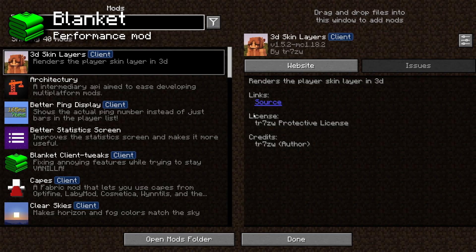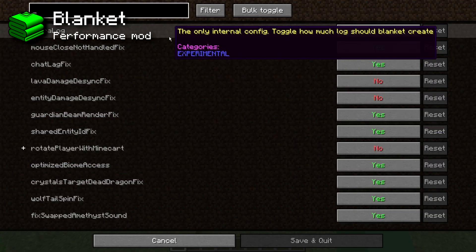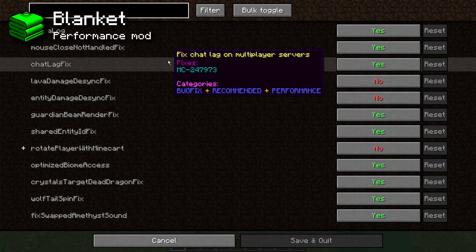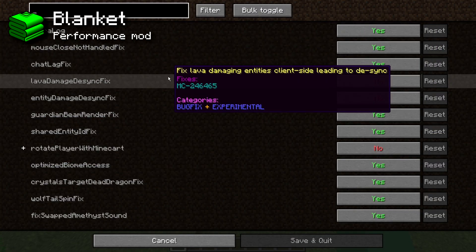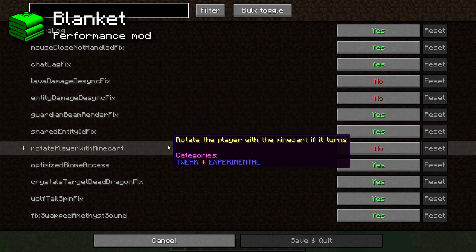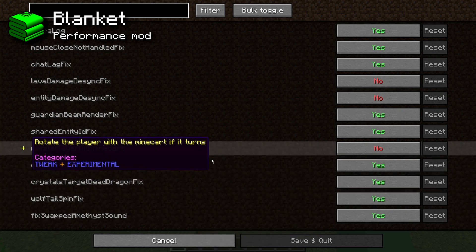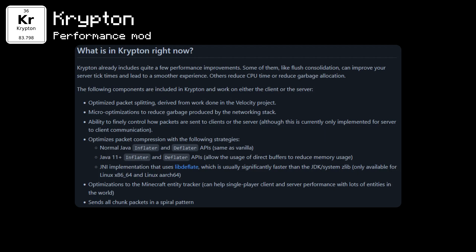The Blanket mod may not boost your framerate, but it fixes a bunch of old bugs in Minecraft. These fixes don't change the game's behavior by default — they mostly fix visual bugs and lag problems, with optional features that change vanilla behavior turned off by default. Finally, there's Krypton, which has small fixes to reduce memory and CPU usage, plus more optimizations. Those are all the mods I use to improve game performance.